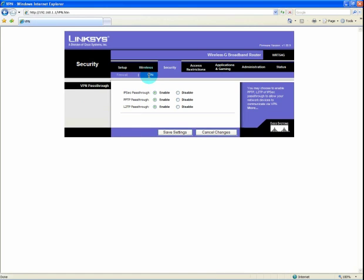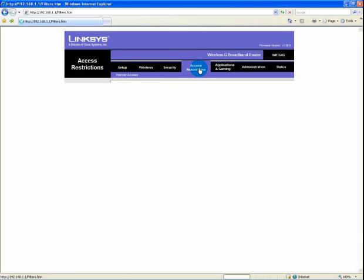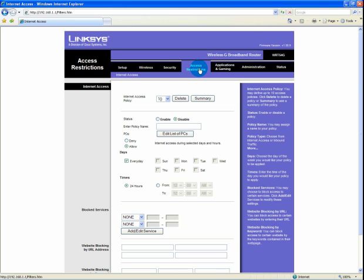The VPN tab shows you that you have the different VPN pass-throughs enabled. That is fine by default. Access restrictions is a screen that allows sophisticated advanced internet access. We are not going to cover it in this demonstration.